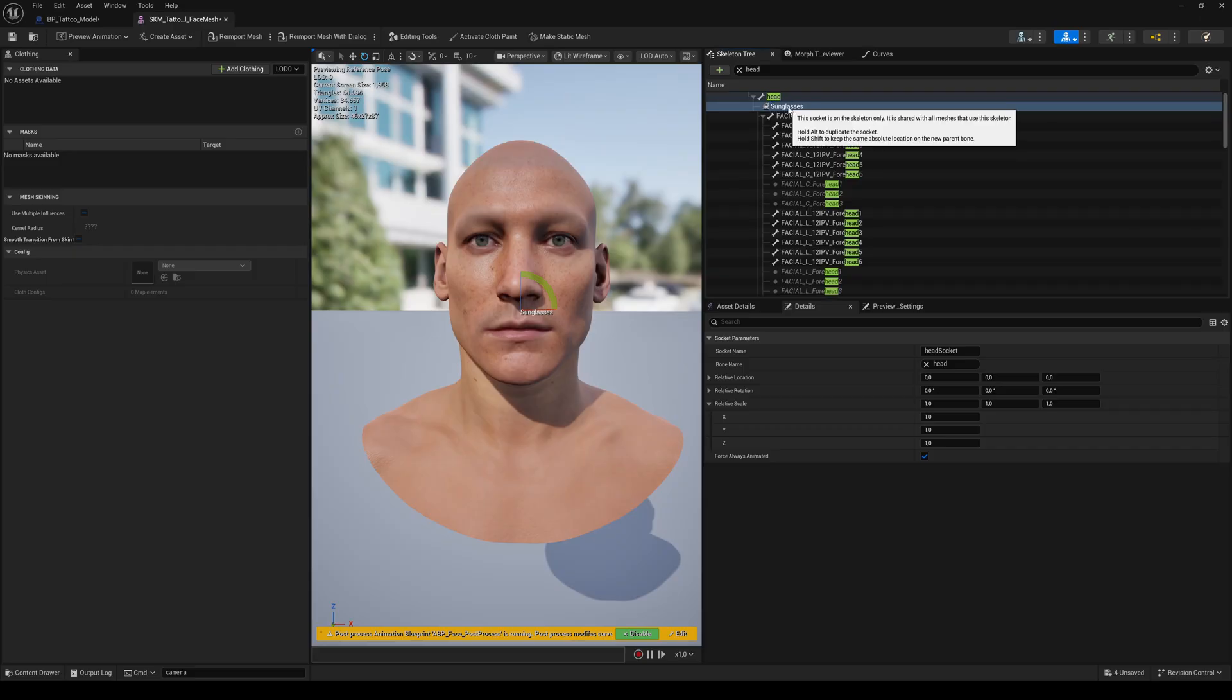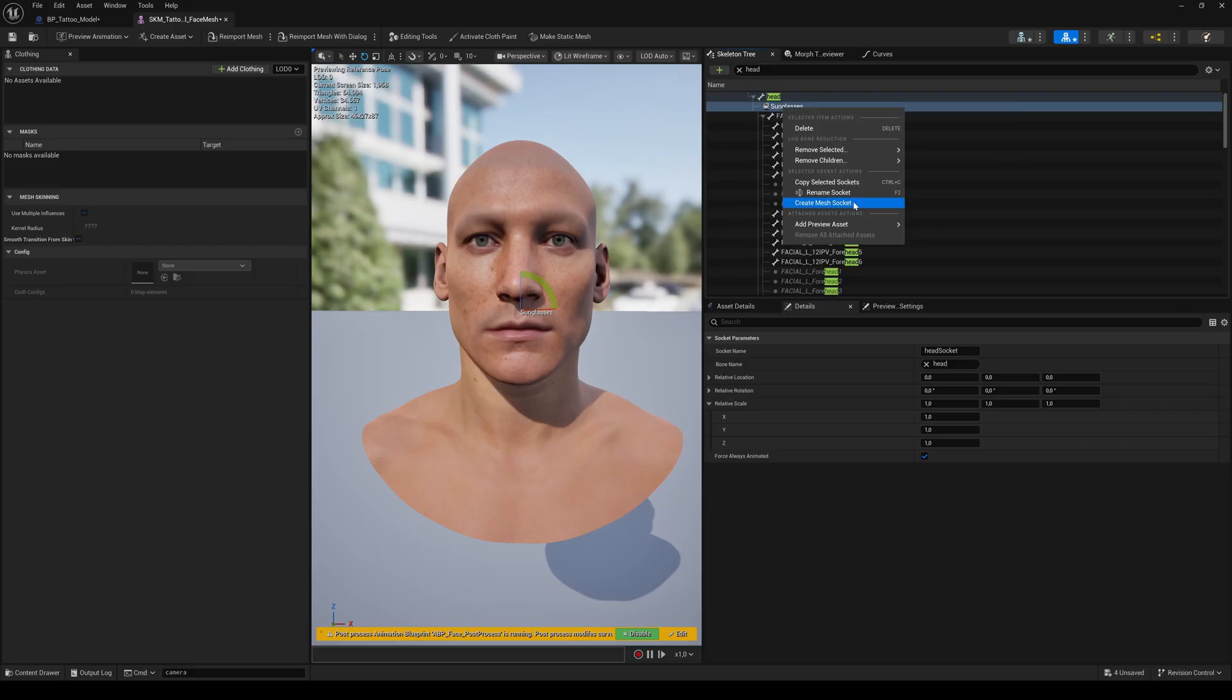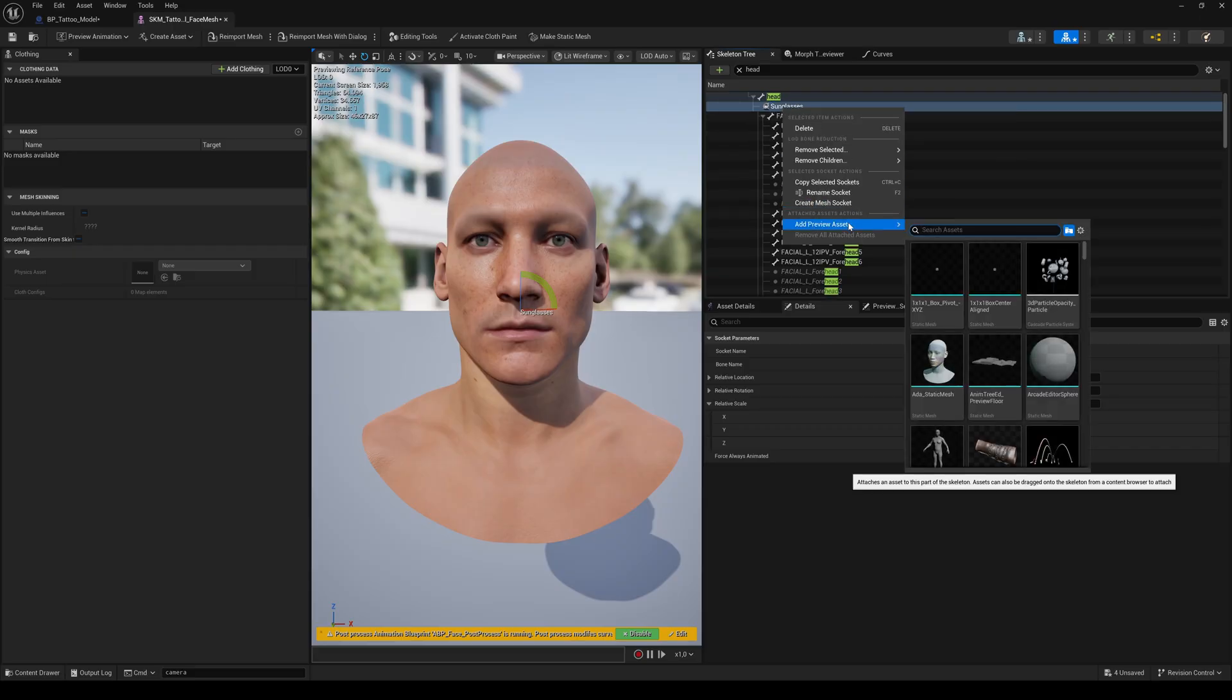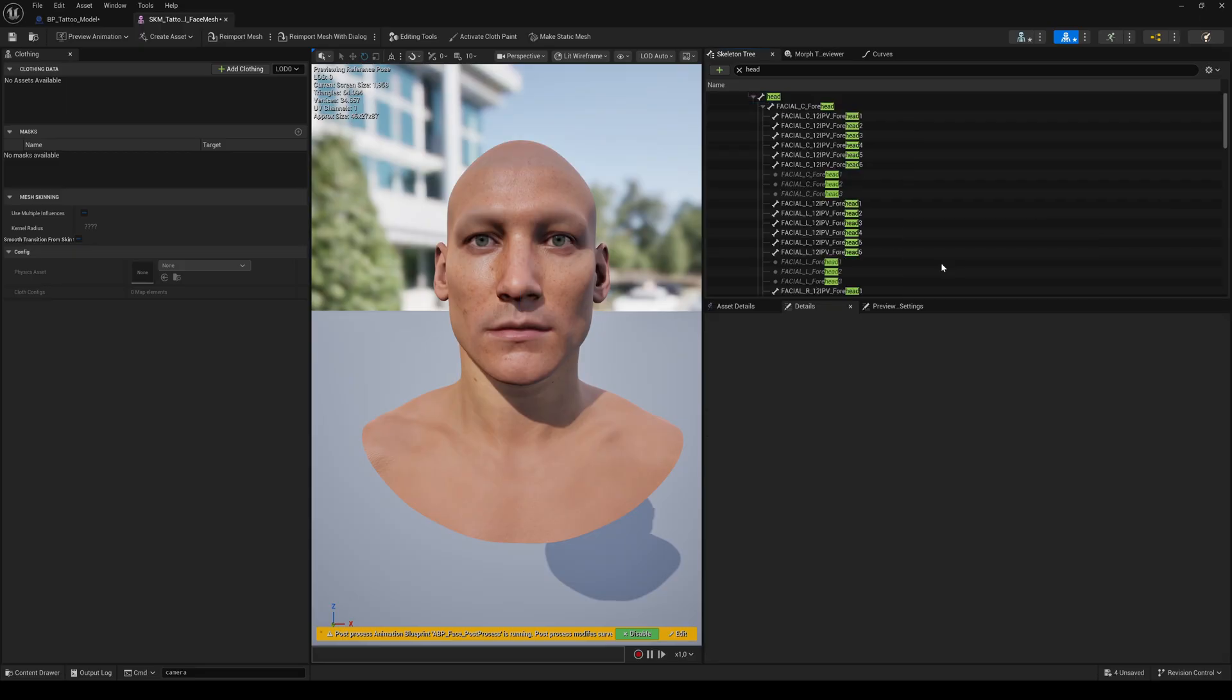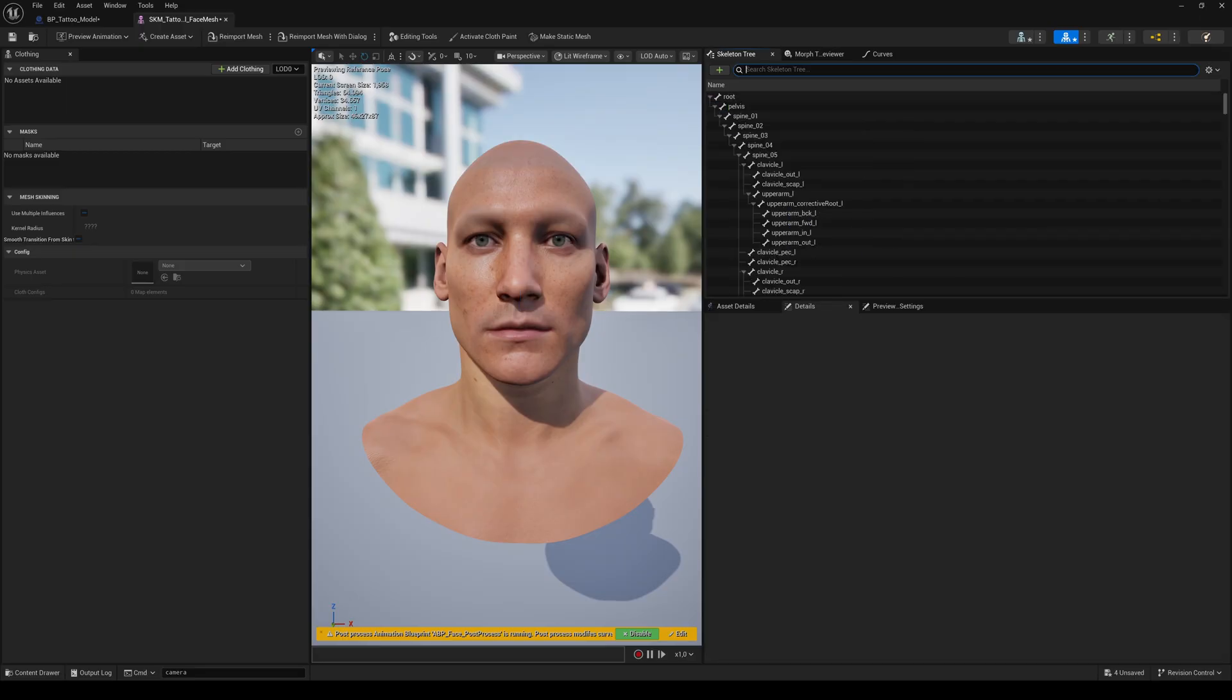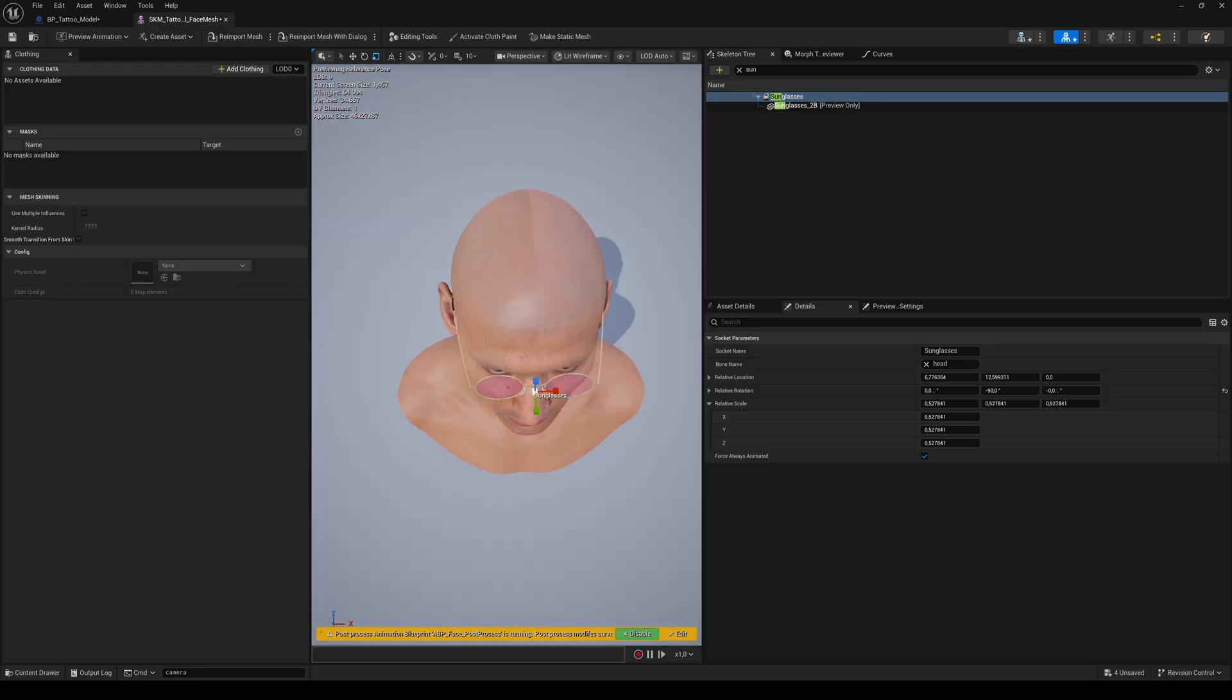Right-click on the Sunglasses socket and choose Add Preview asset. Search for the mesh you want to attach. Then search for the Sunglasses socket in the skeleton tree and select it. Now you can place, rotate and scale the sunglasses until it fits.